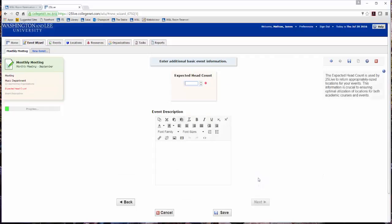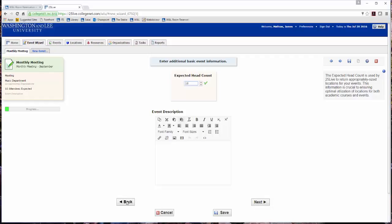Enter the expected headcount. This is required so that 25Live can return appropriately sized locations for your event request. The event description field allows you to add details about your event as needed. Click Next to move to the next screen or back to return to the previous screen.